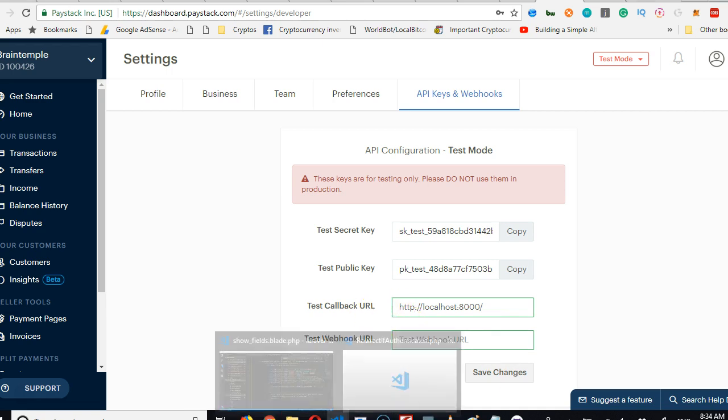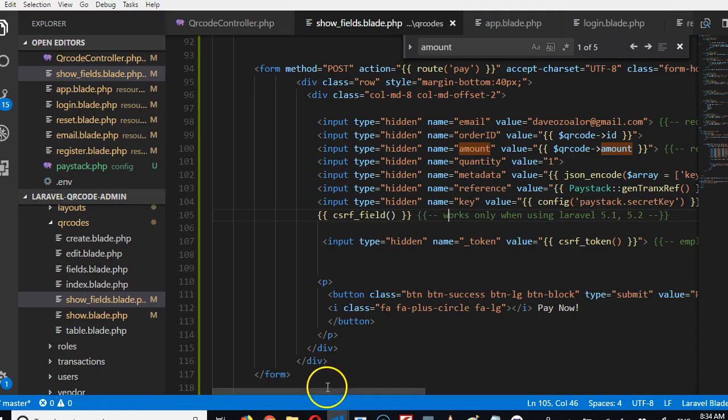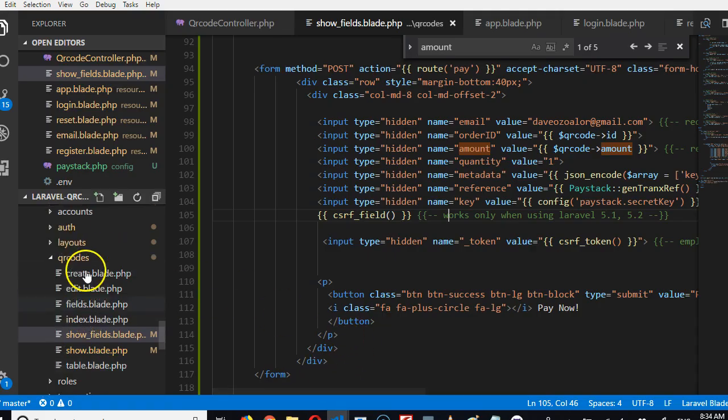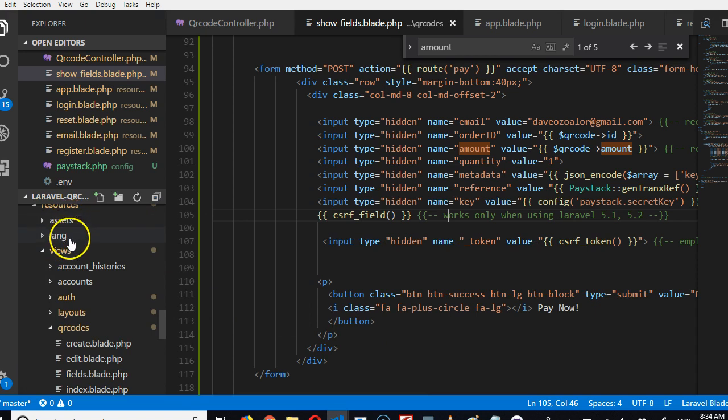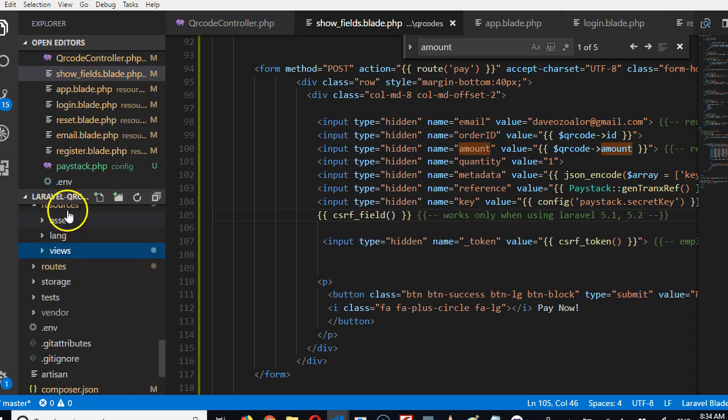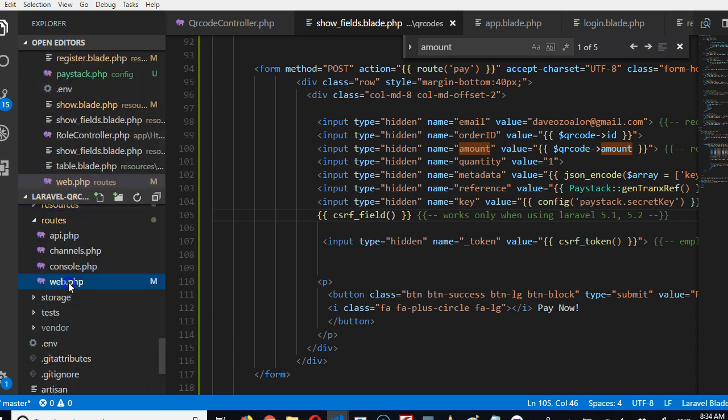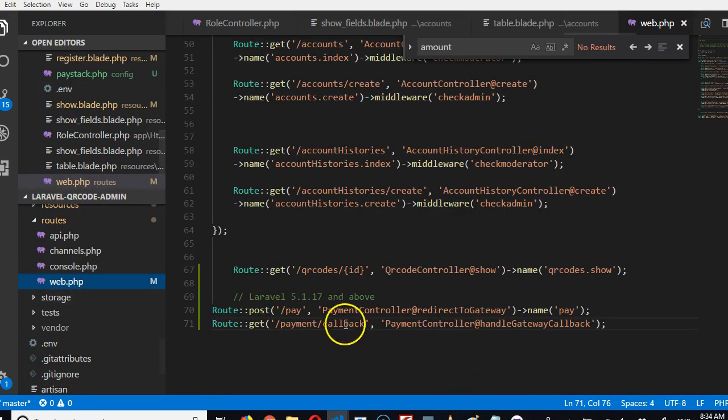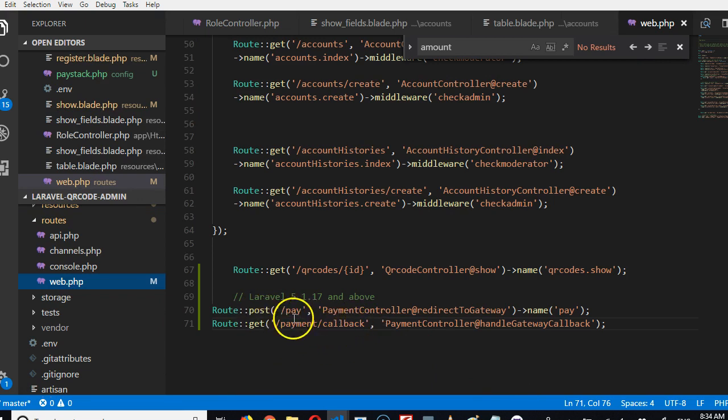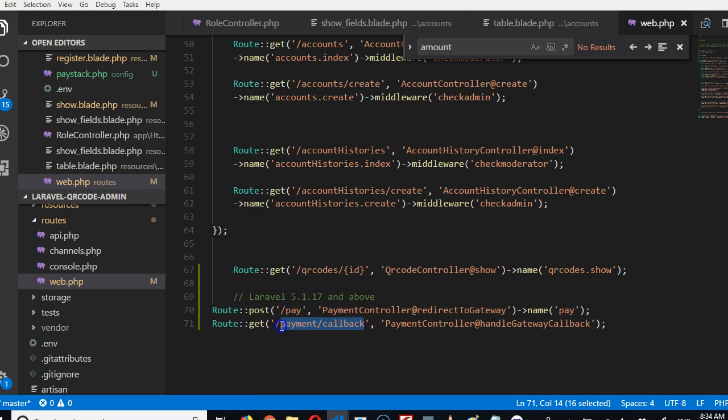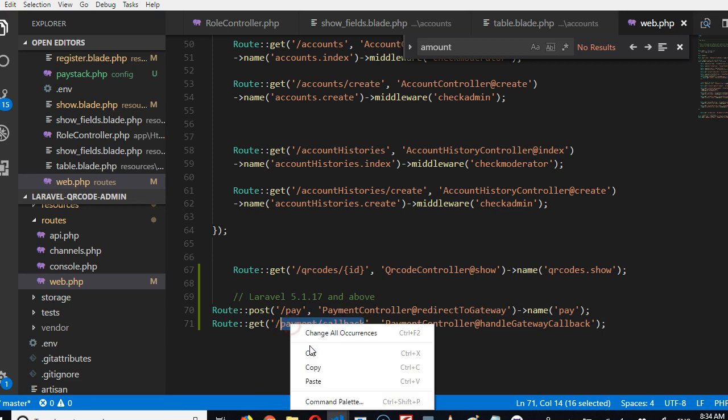Then it's actually a callback URL, so we have to go to our route file to get the remaining URL. At the bottom here, this is whatever our site is slash payment callback. That is it, so I'm gonna copy this.